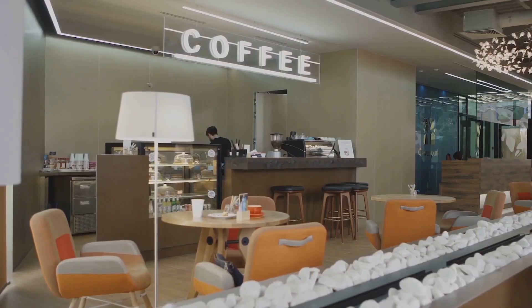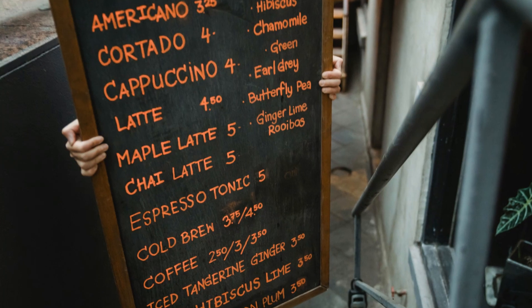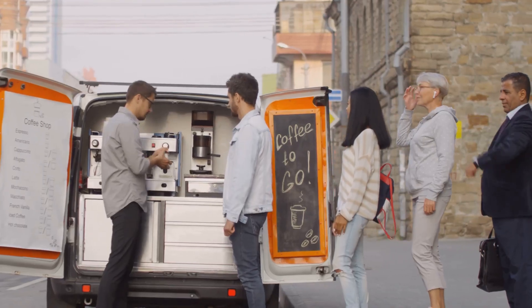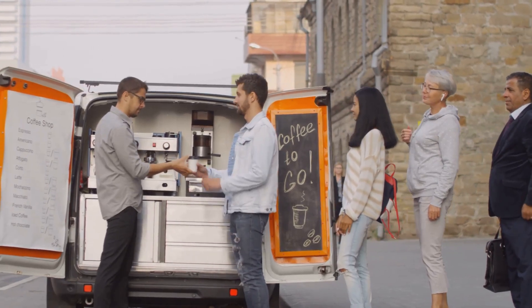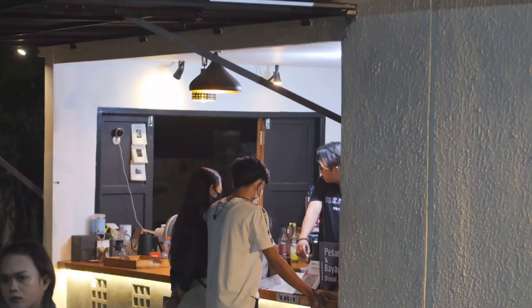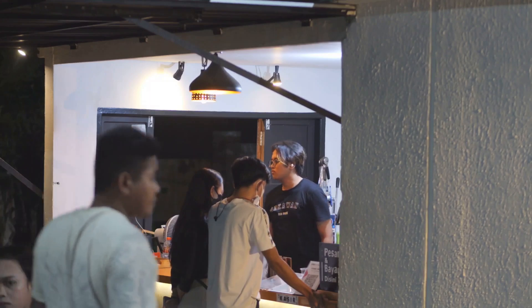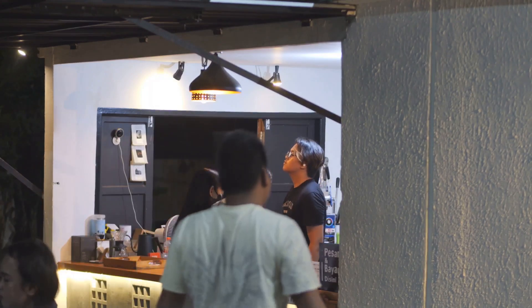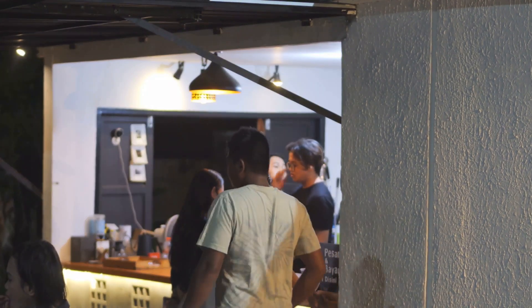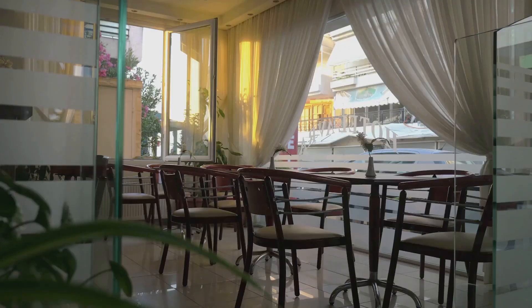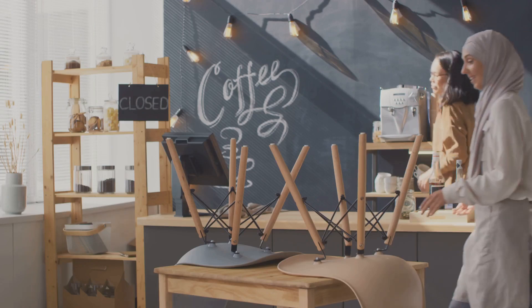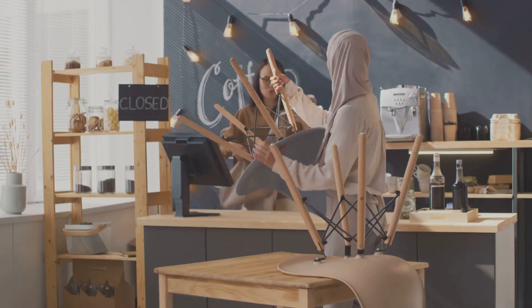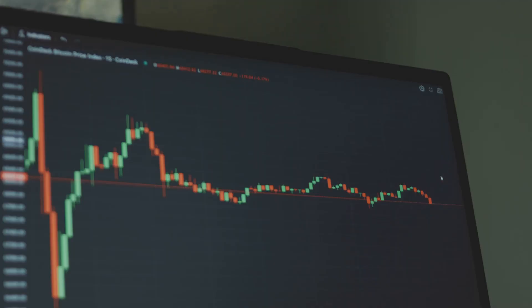Imagine a coffee shop. The price of a latte is $5, but the line out the door, volume, tells you if that price will stick. It shows that people are willing to pay that price, indicating strong demand. No line, that $5 might not last. The lack of demand suggests the price is too high.